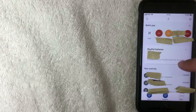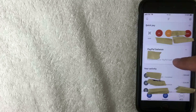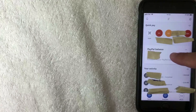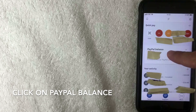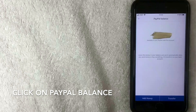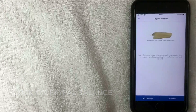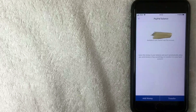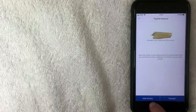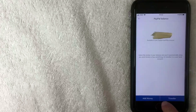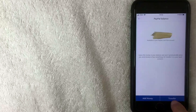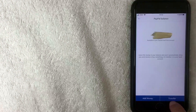This is the first method to transfer money to your bank account. Click on your PayPal balance. Once you do that, it gives you a couple of options — you can add money into your PayPal or you can transfer money. We're going to click on transfer to bank account.